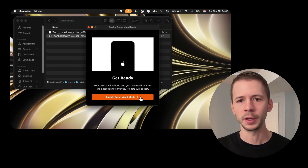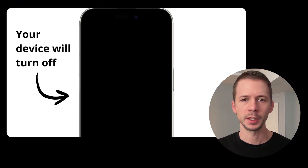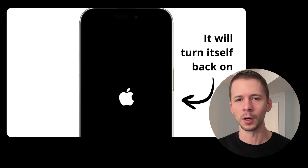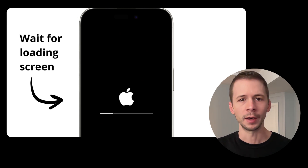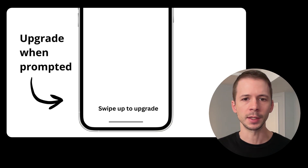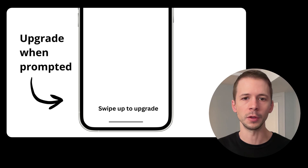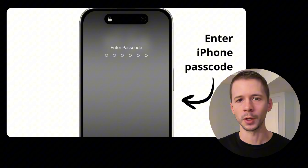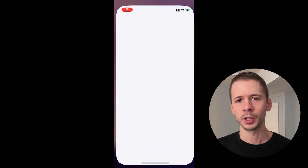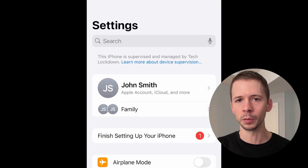Now that we've turned off any features that might conflict with the setup process, click Enable Supervised Mode. Your device will turn off and back on, showing an Apple logo with a loading bar, and eventually a screen prompting you to swipe up or press the home button to continue the upgrade. After a few minutes you should see the iPhone's welcome screen. Unlock your phone and open the Settings app to confirm you see the message at the top saying the iPhone is supervised.